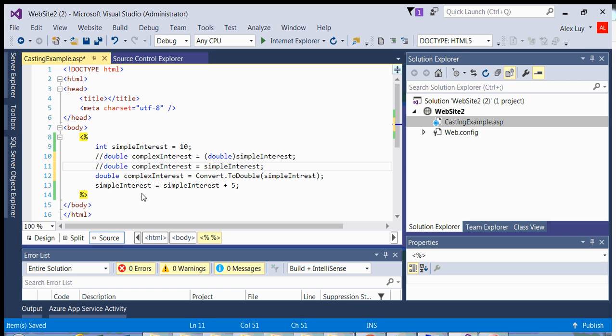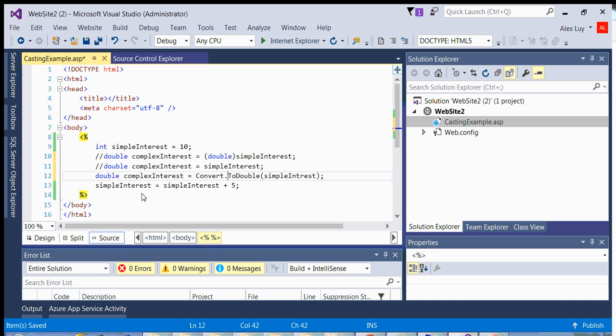So this class here convert has a method called toDouble, which will cast whatever you pass into this parentheses into a double.